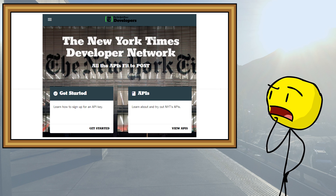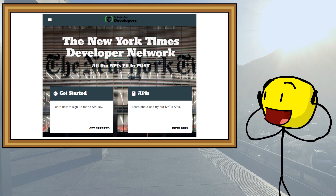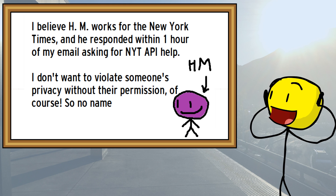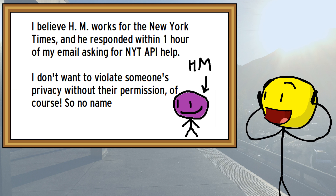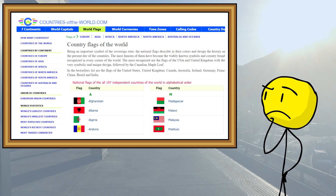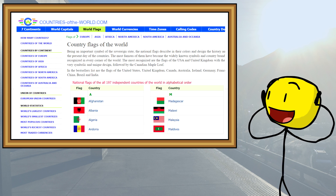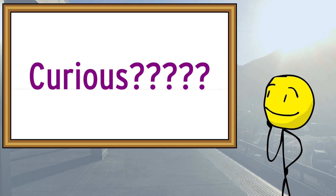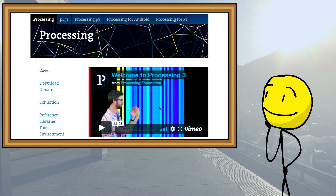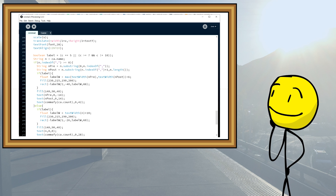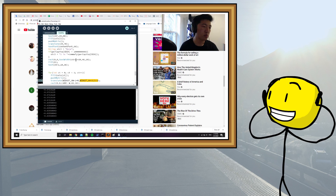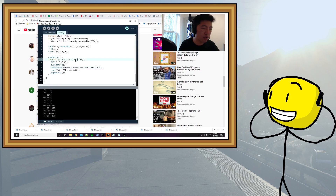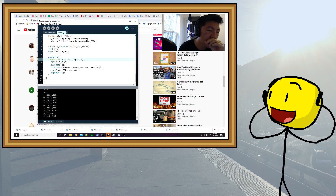I'm also grateful for the New York Times Developer API, which makes the task of repeatedly downloading articles easy. They even gave me tips on how to improve my queries. Countriesoftheworld.com has been by far the easiest place to download flag images — it's a godsend. For those curious, I coded this visualization in Processing, which is a graphics library that uses Java. I did record a screen capture of the entire 6-hour coding process, so I might upload it in the future if people want.